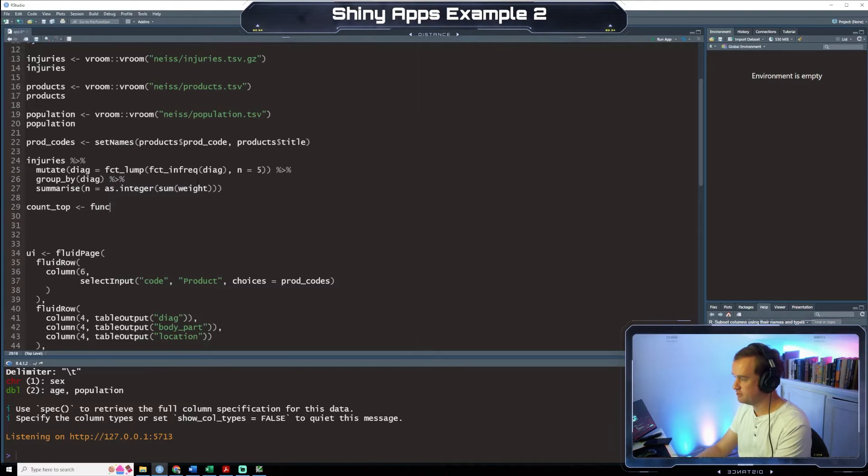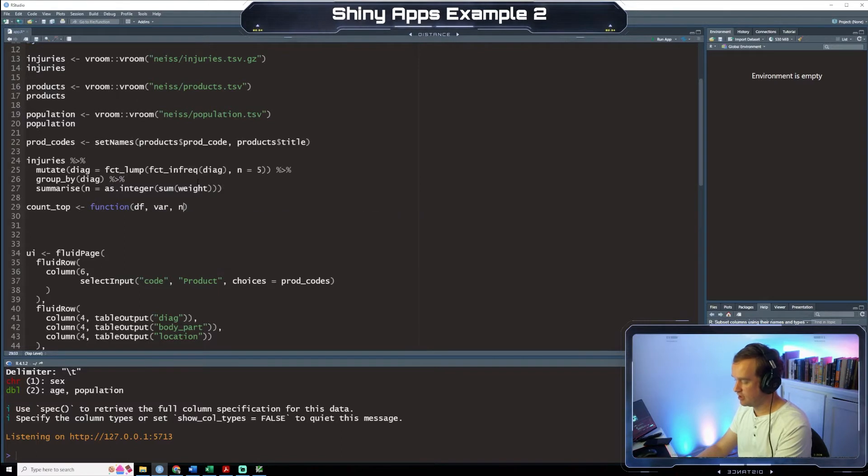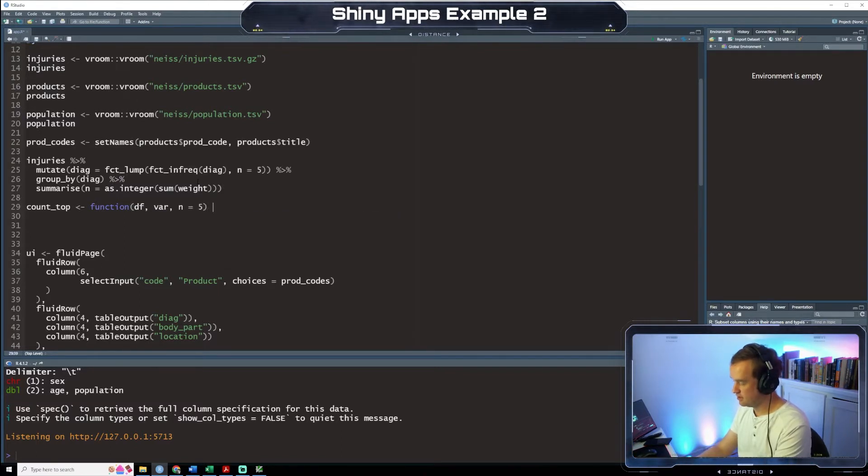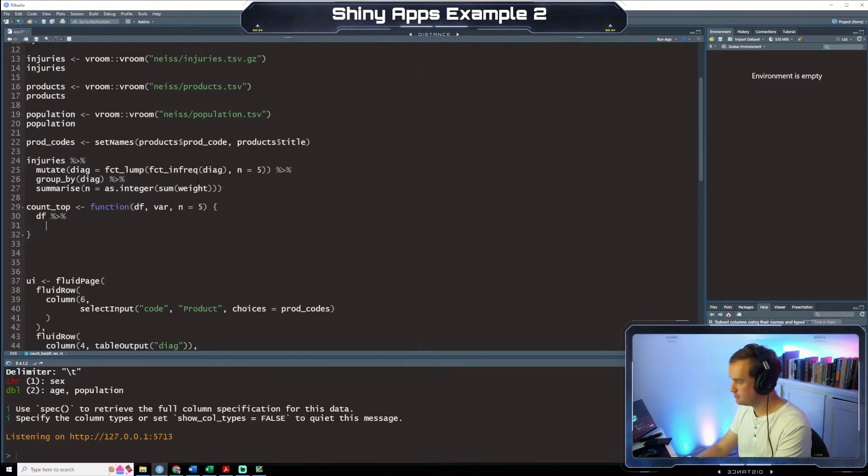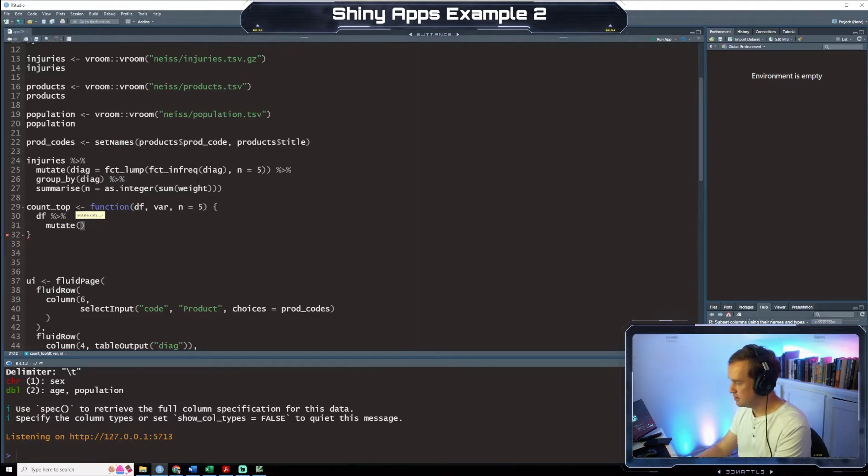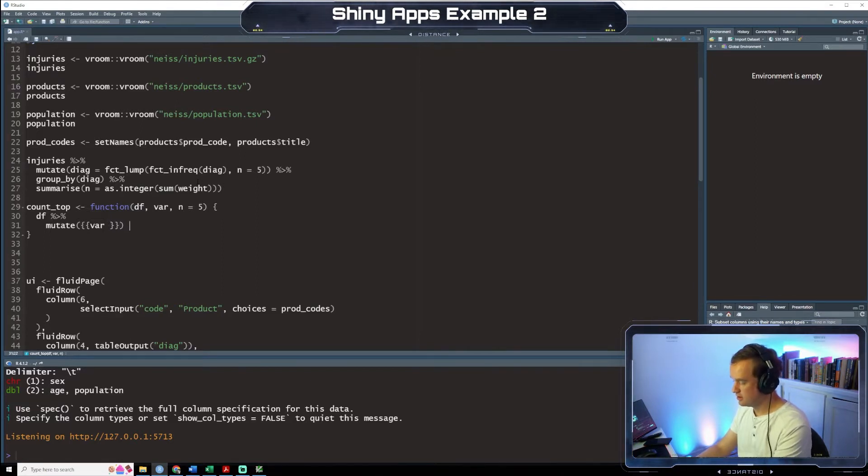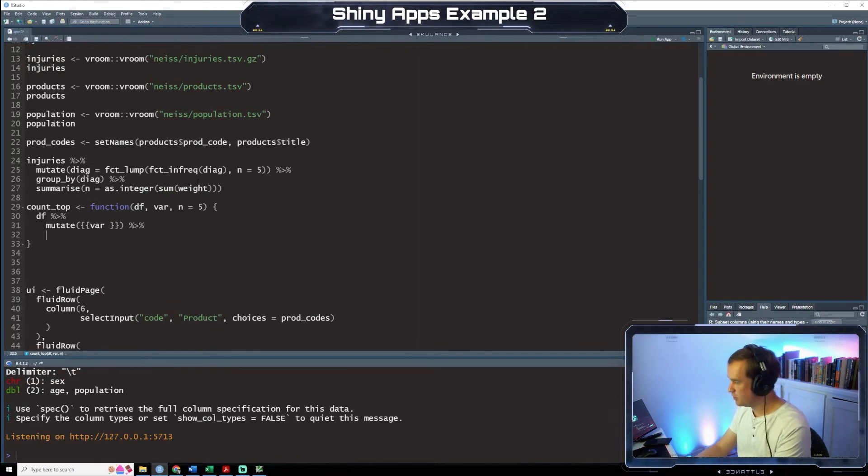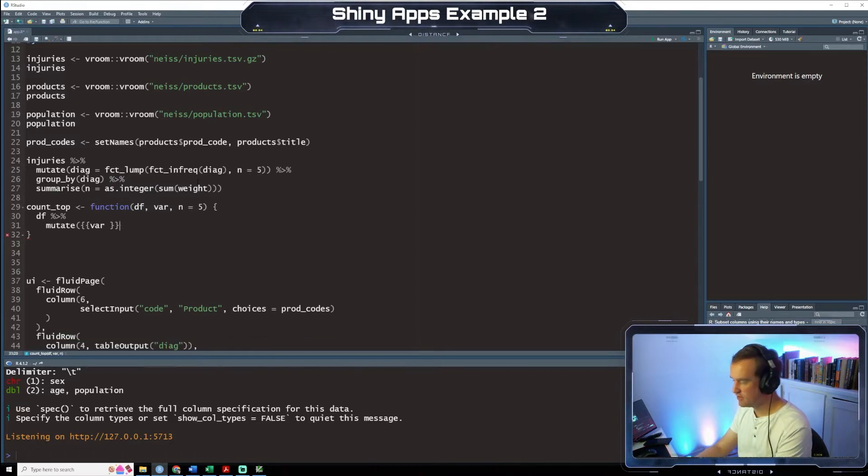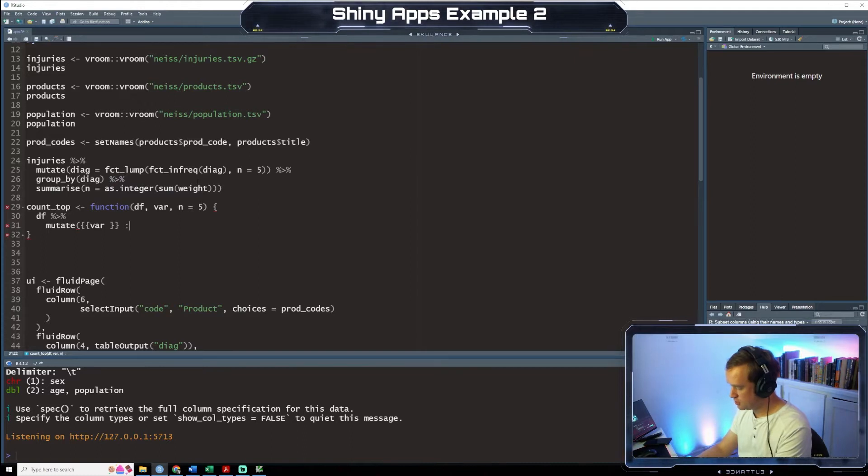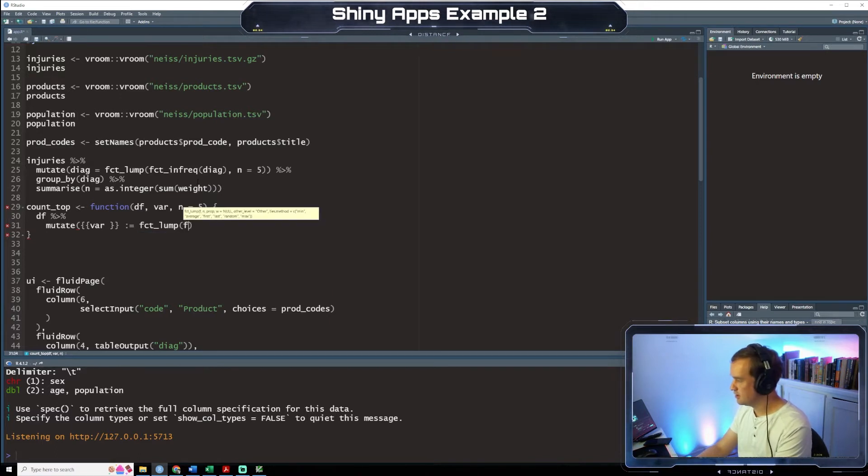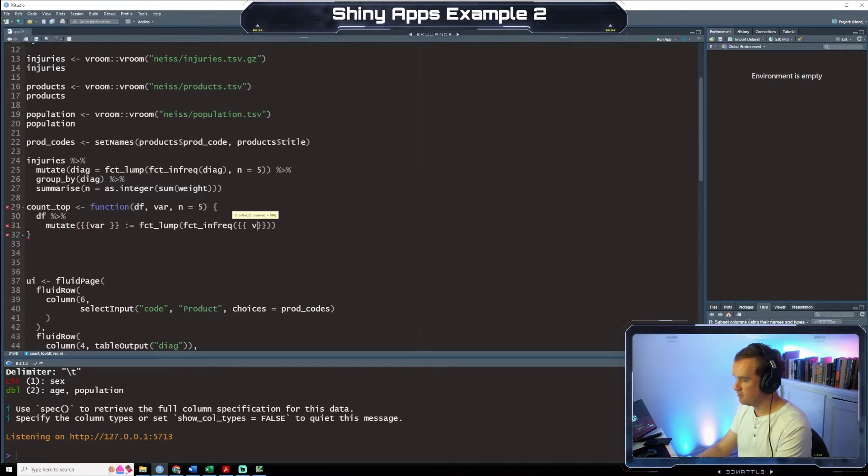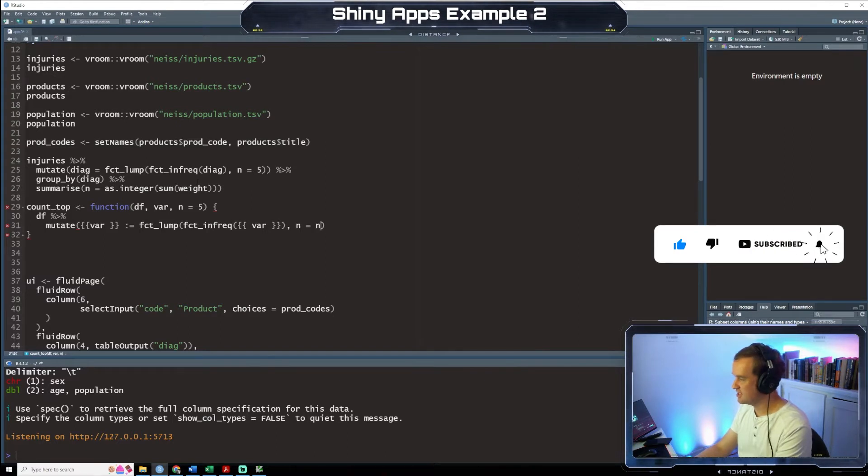And then we're going to count just the top diagnoses. And we're going to create a function. df var n equals 5. Open our function. df pipe down. mutate. var. And then we're going to do. if equals FCT lump. FCT infrequent. Var. And equals. And.